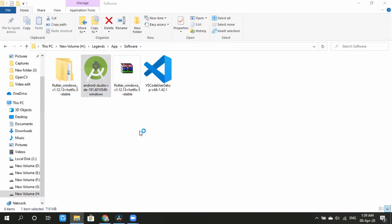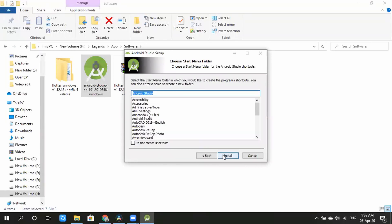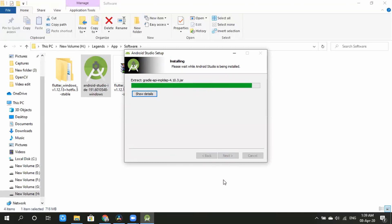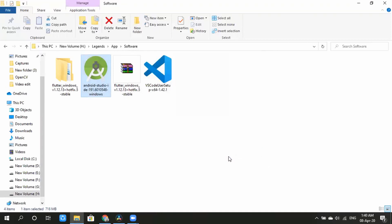It will load. Click Next. Choose the default or custom option, then click Install. The configuration of the device depends on the installation time. Click Next, then click Start.